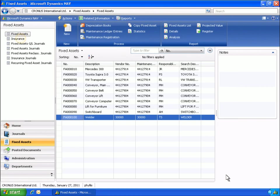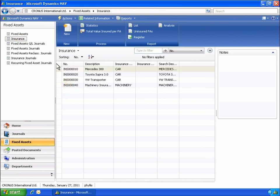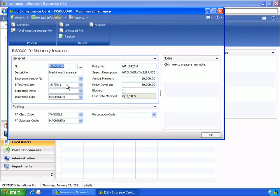Phyllis opens the insurance card window to view the insurance policy. On the insurance card, she can see and manage insurance policies related to fixed assets. Phyllis can see all entries for the insurance policy, including the welder entry.